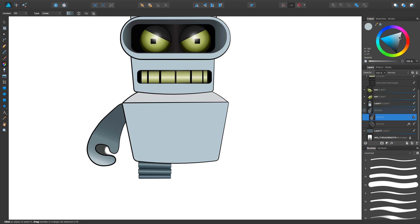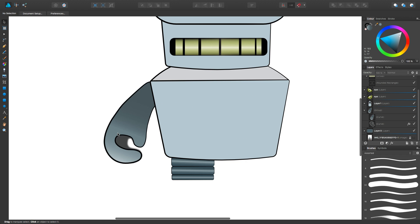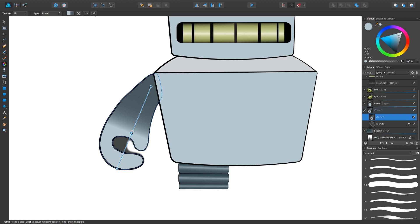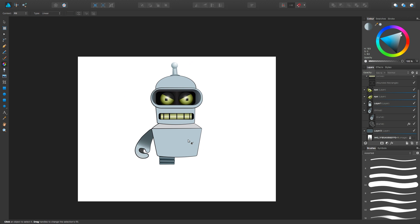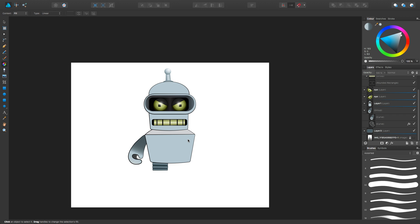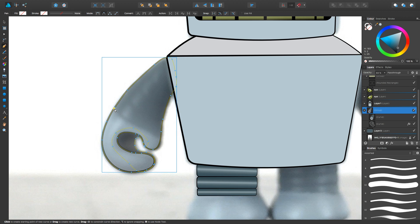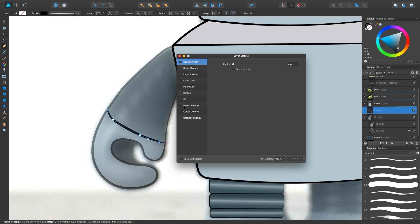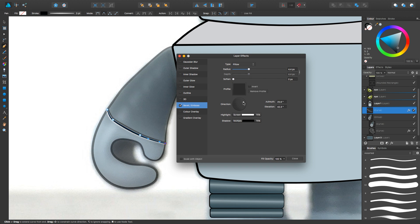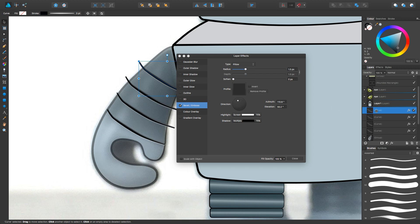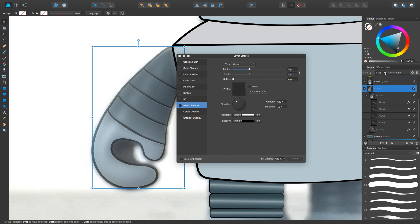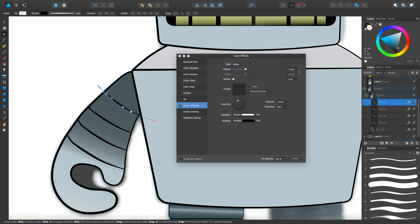Here, another thing to point out: his arm is a different shade than the hand, but instead of making two different shapes and coloring them differently, I'm just using the gradient tool and doing a really harsh gradient on it. That way I end up with just one shape.